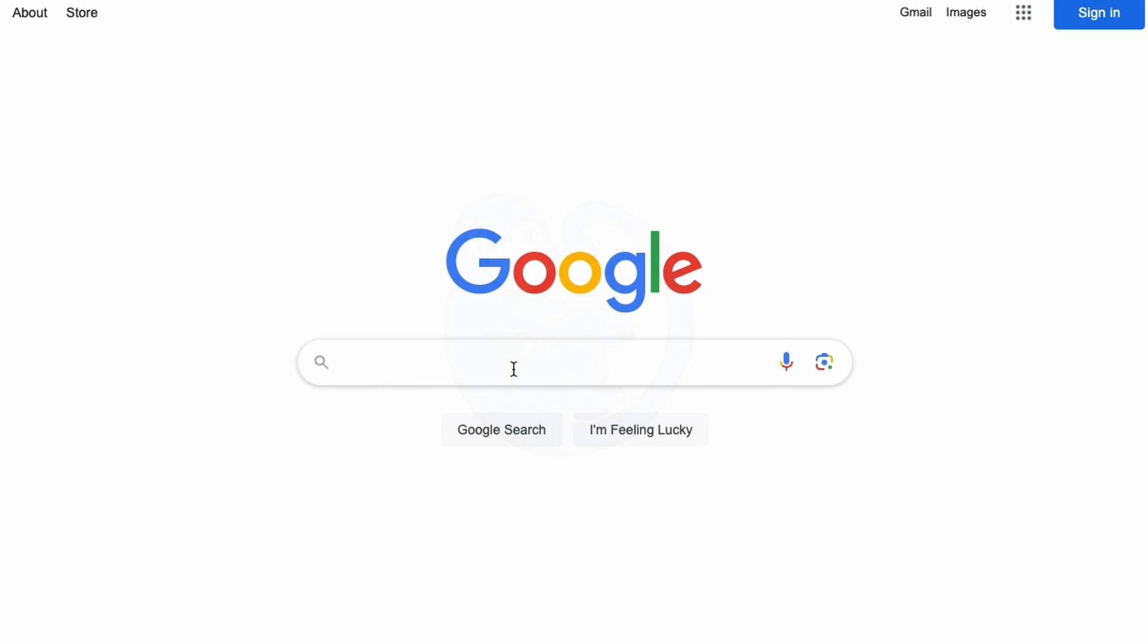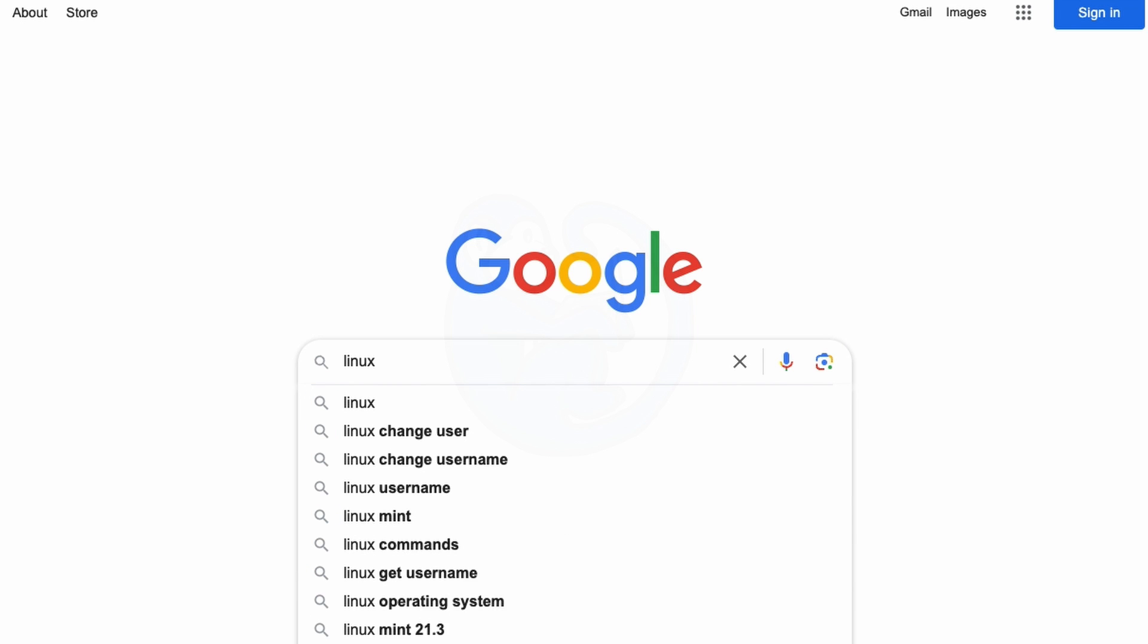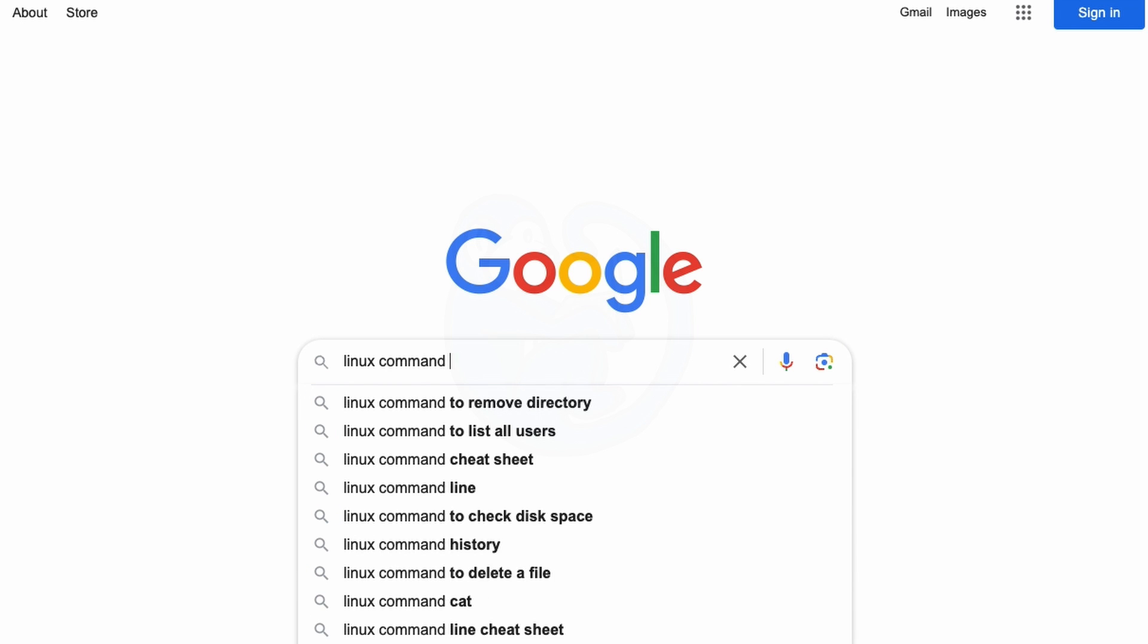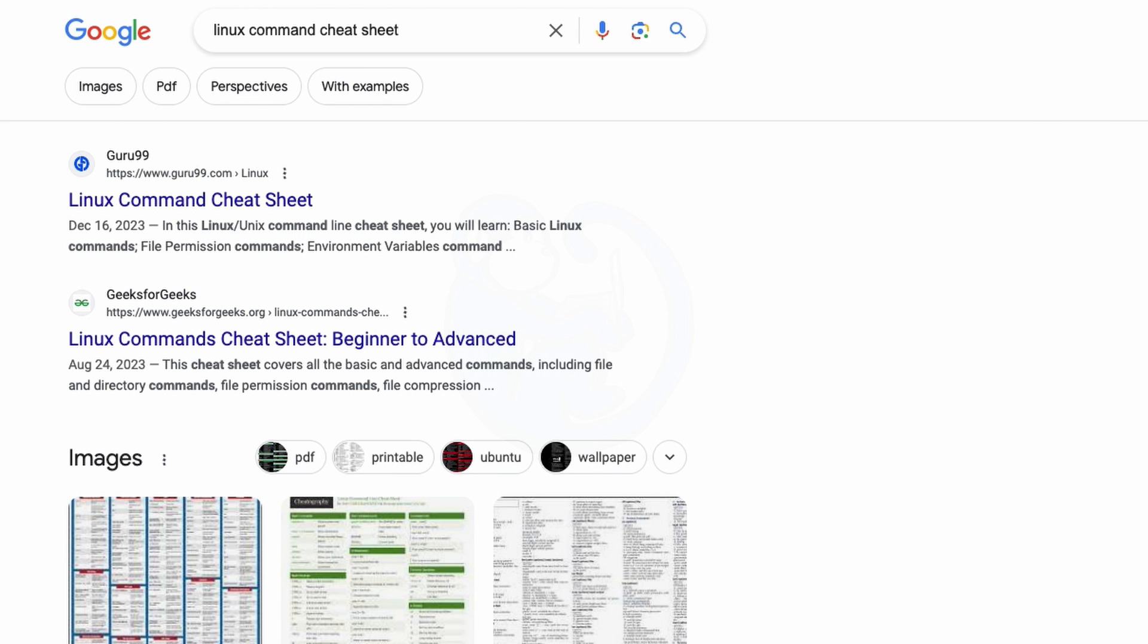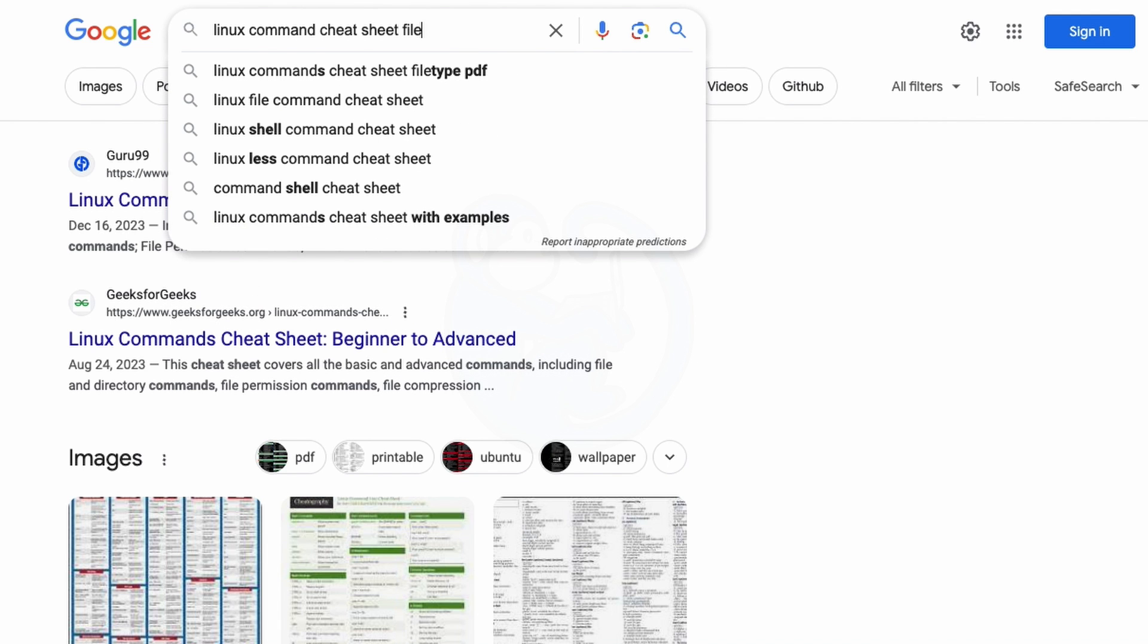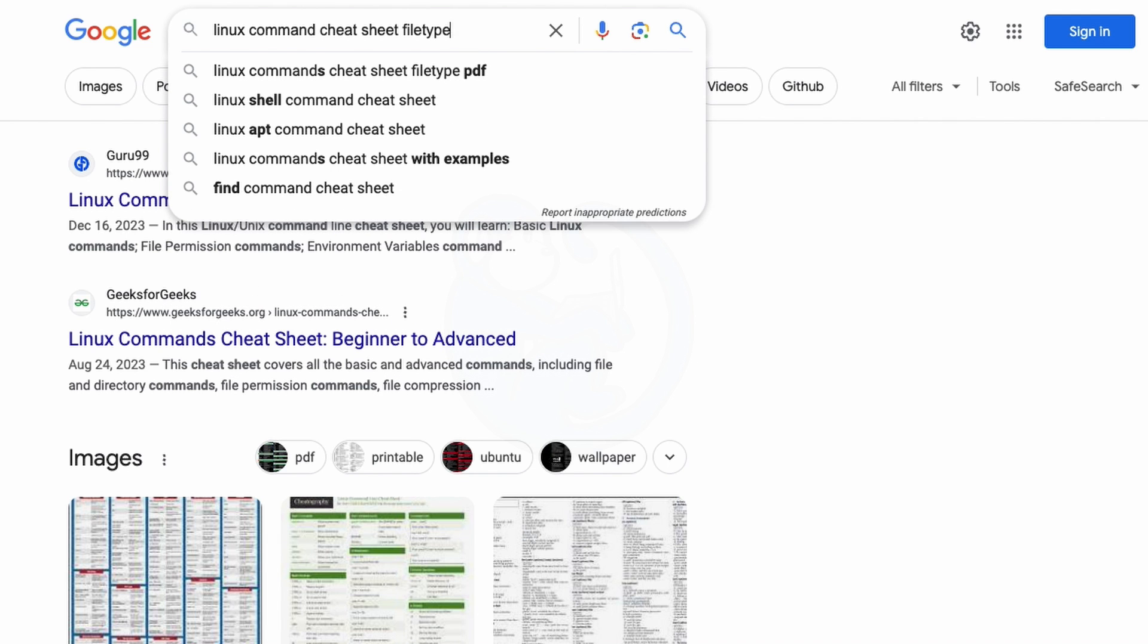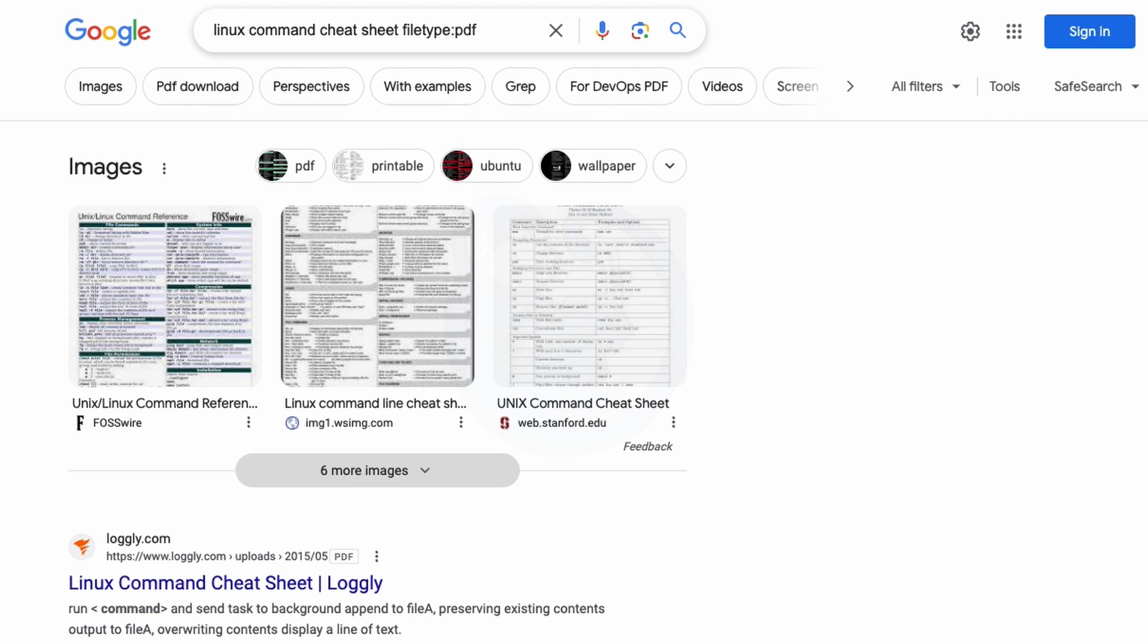So if I want to look for the term Linux command cheat sheet, I get a lot of hits. And some of the results may be an HTML page and others are documents. So let's say that I'm only interested in PDFs, I can add the file type colon PDF operator and only get back PDF files.